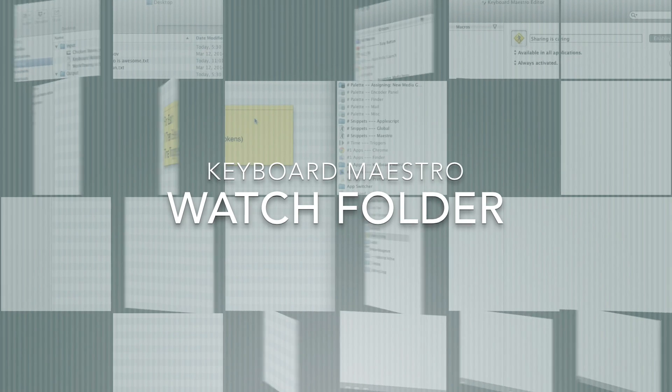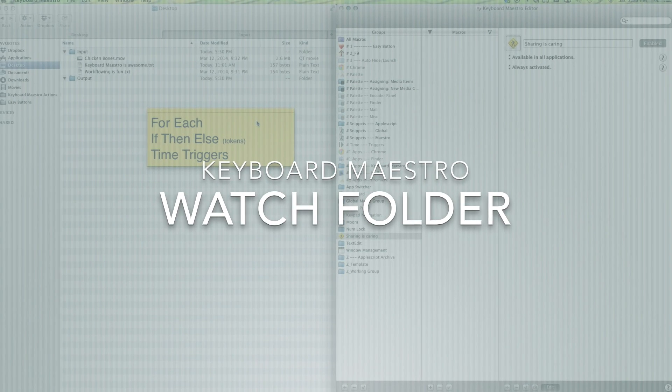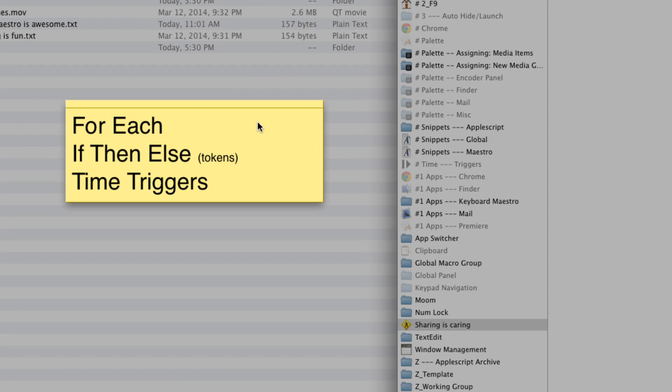Hello everybody, my name is Bo, and in this episode I'll be showing you how to make a watch folder in Keyboard Maestro.